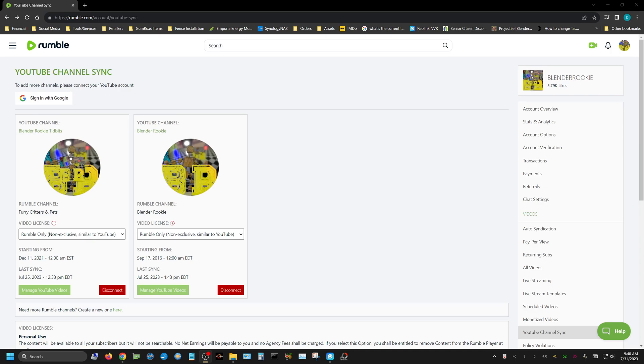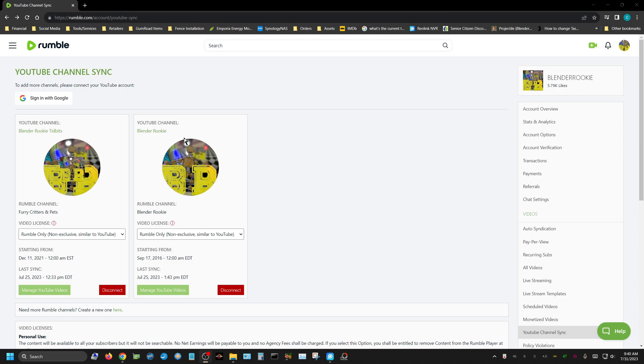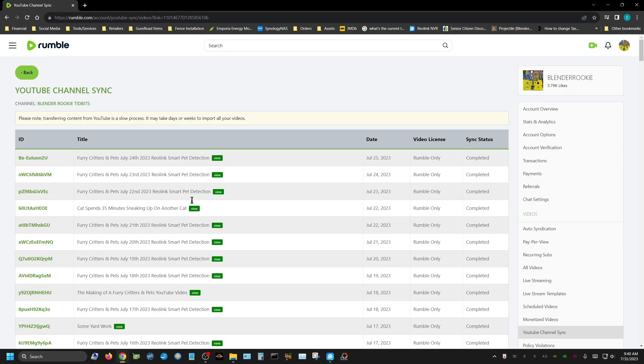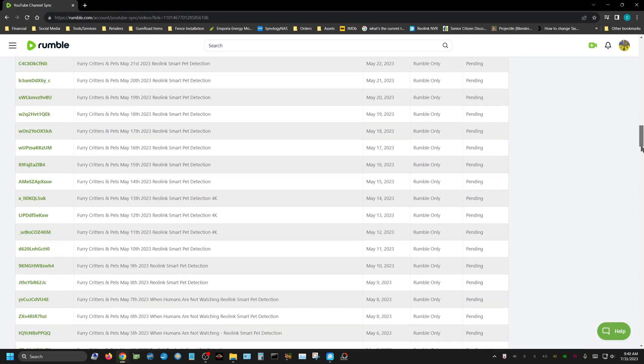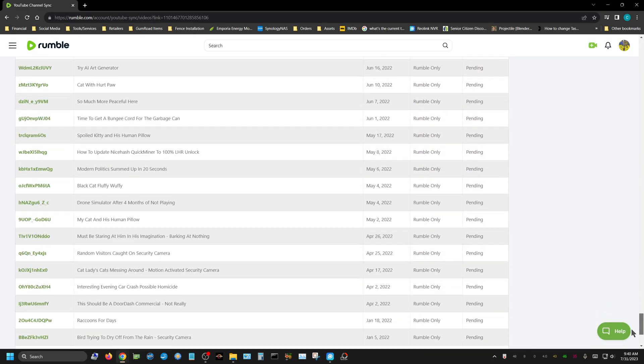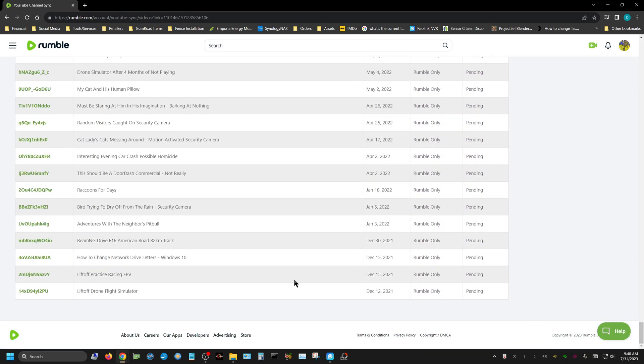I'm wondering if anyone else has used this YouTube channel sync option on Rumble. The reason I'm asking is because right now I have it set up so it mirrors my Blender Rookie Tidbits and Blender Rookie channel to Rumble. If you look at it, it's already populated all the videos.